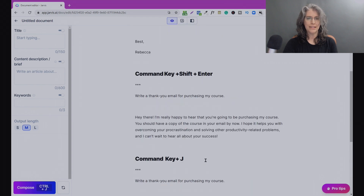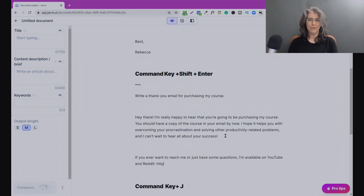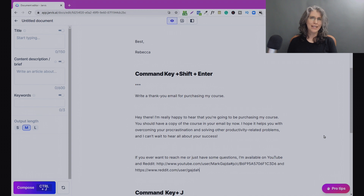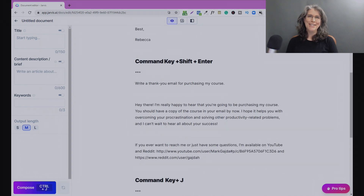Let's take this second case and put the cursor right here. Now that we know that Ctrl+J tells Jarvis to keep on writing, let's see if he'll expand on the email we wrote previously. You can see how we can layer these different controls — we've got one command, 'write a thank you email for purchasing my course,' we used Command+Shift+Enter and got a nice little email, and then we wanted him to expand on that, and he added to it by using Ctrl+J.